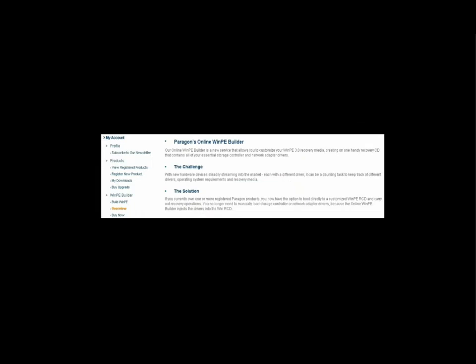Paragon also provides an online WinPE customization service that allows you to upload these same drivers to our website and create a customized WinPE. Once the customized WinPE has been built, you no longer have to manually add the drivers.